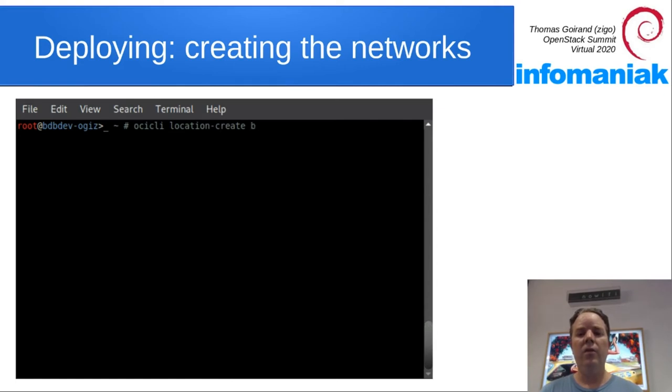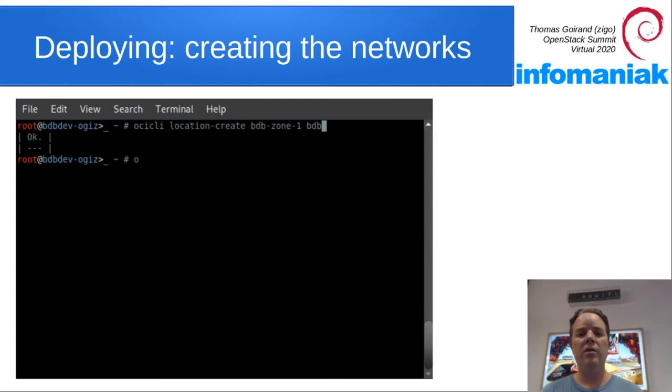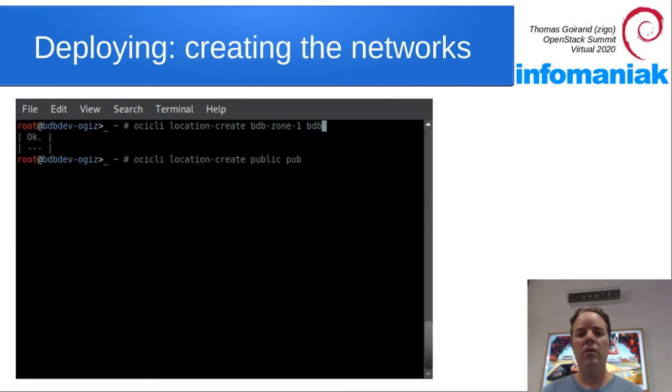Before creating the networks, we use locations. Locations are using the regions just set up earlier. So we first create a zone one location and a public one, which is going to hold our public IP for the API.